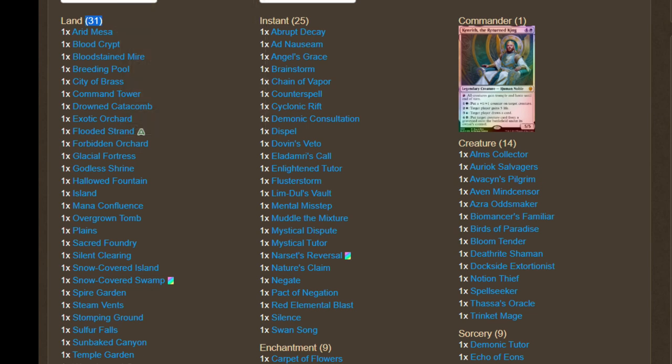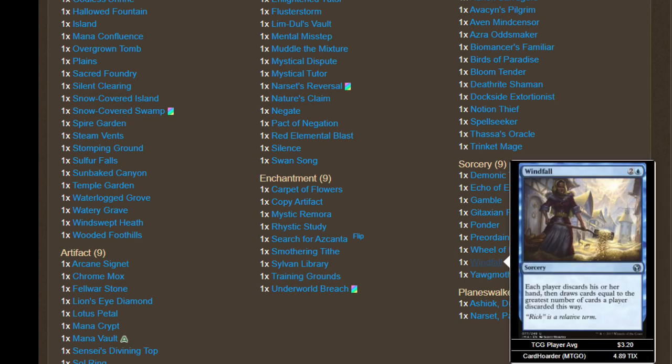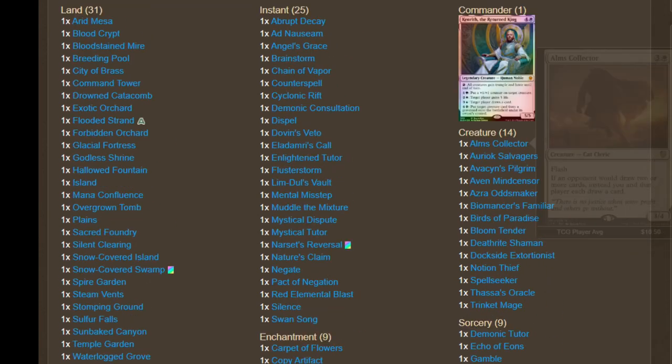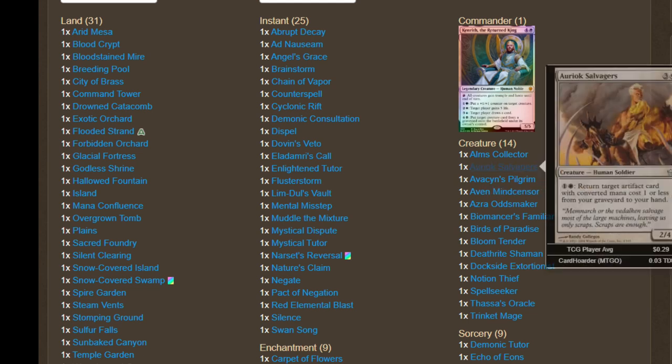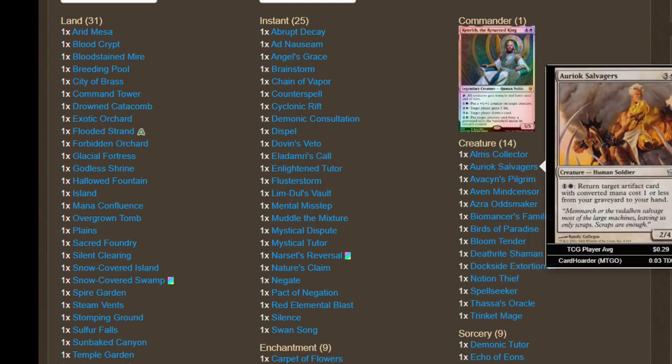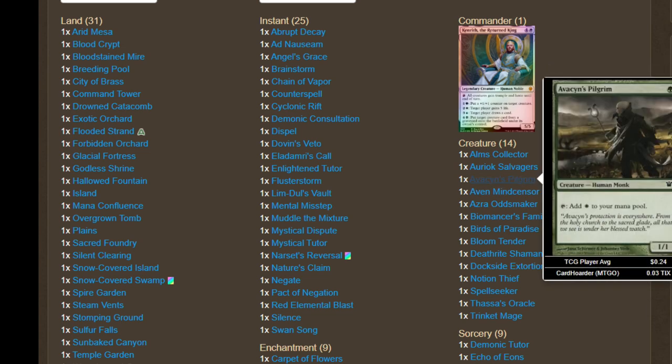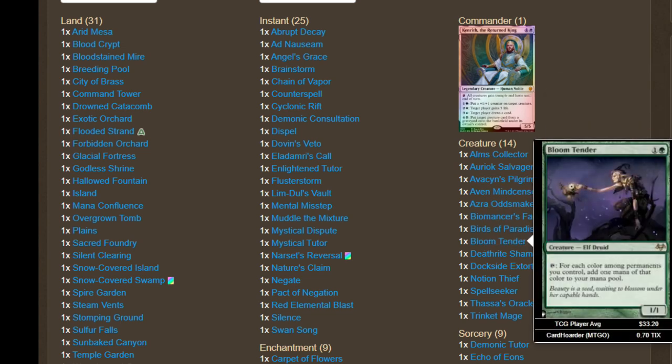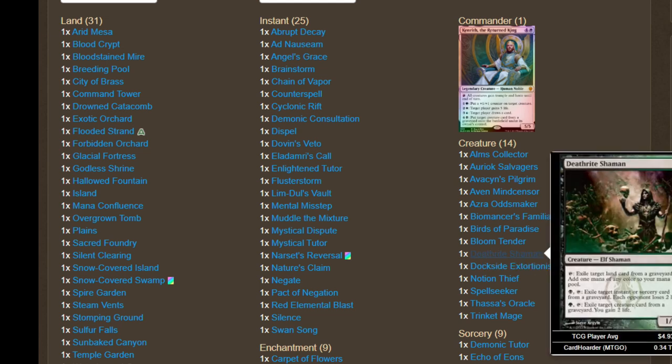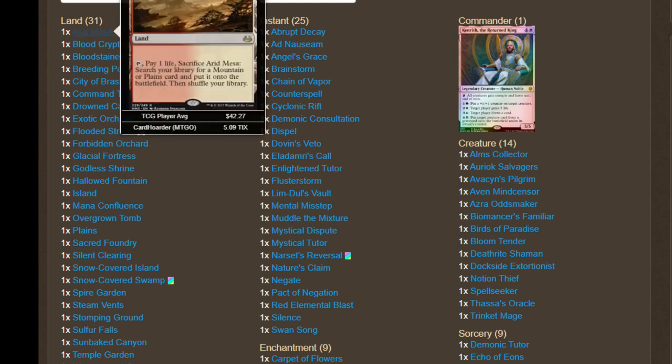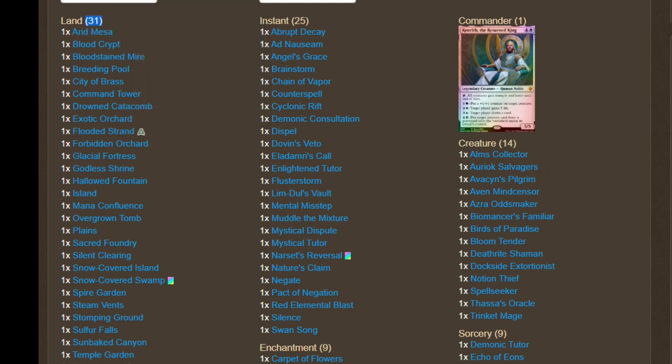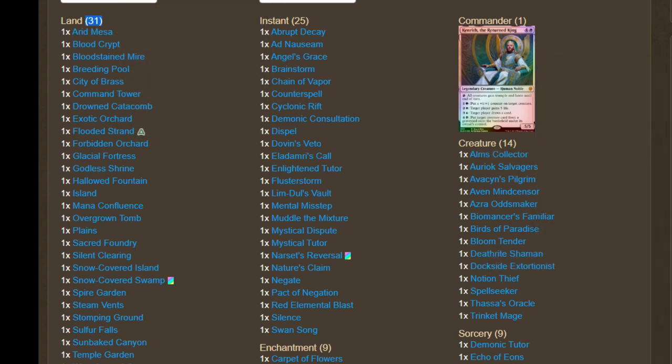31 lands. I think you could go lower to 30 because with your wheels and with your card draw in general, with your fast mana, you're definitely going to get going. You could actually increase the amount of dorks you have. You have a few of them. You have Avacyn's Pilgrim and you have a bird. You have Bloom Tender, Deathrite. Deathrite is the best one. I think you could increase the amount of dorks actually. So maybe shrink the land count by maybe one and add in a dork. I think that would increase your speed.